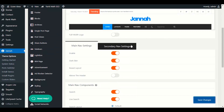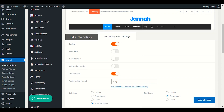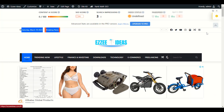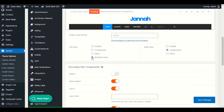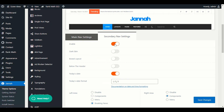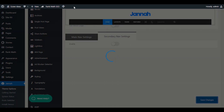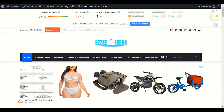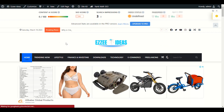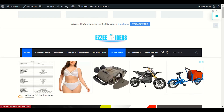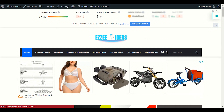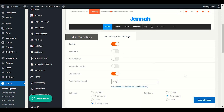Let's save changes and go to secondary nav settings. The secondary nav menu is the upper area — you can see the breaking news on the left. If we disable the secondary nav menu, the upper menu will disappear entirely. Let me refresh — you can see we only have the main nav menu. If you want to enable the upper menu, you have to enable the secondary nav menu and save changes.